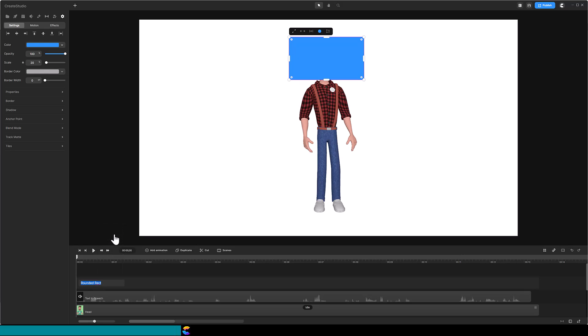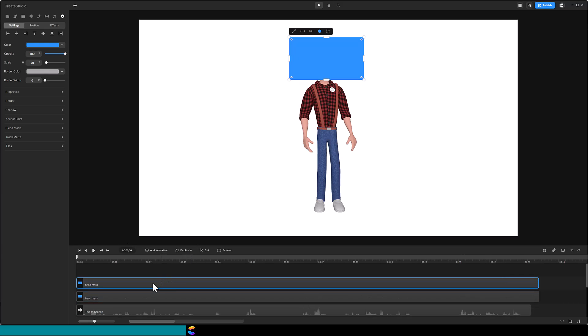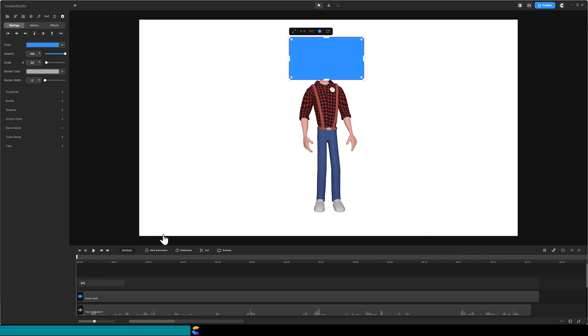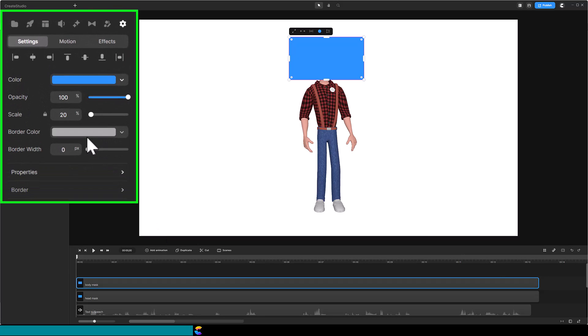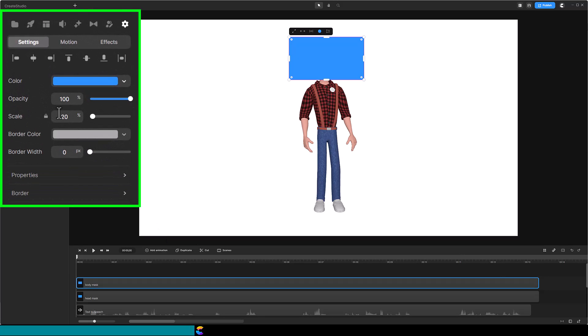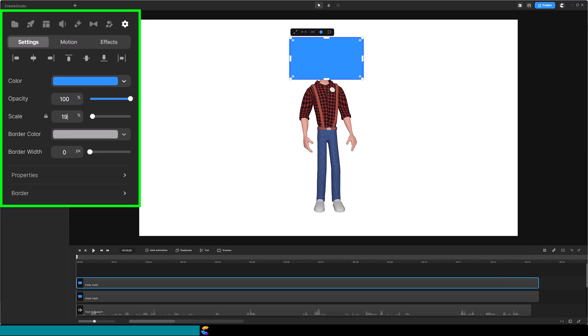Rename the rectangle to Head Mask. Duplicate the Head Mask and rename the duplicate to Body Mask. Reduce the scale of the Body Mask by 1% so it is slightly smaller than the Head Mask.